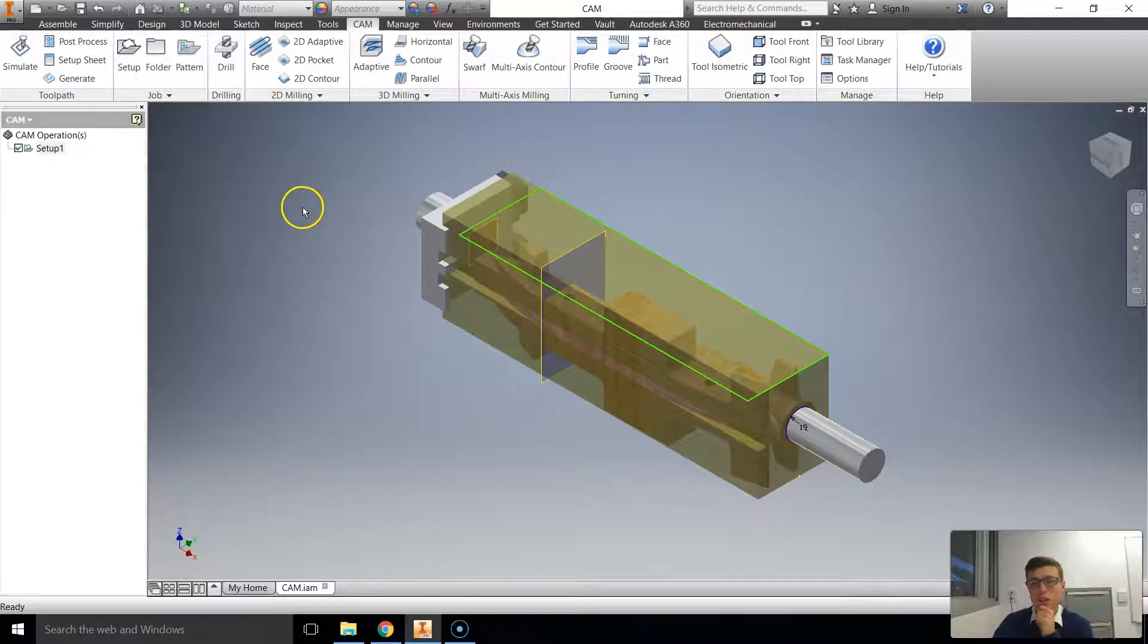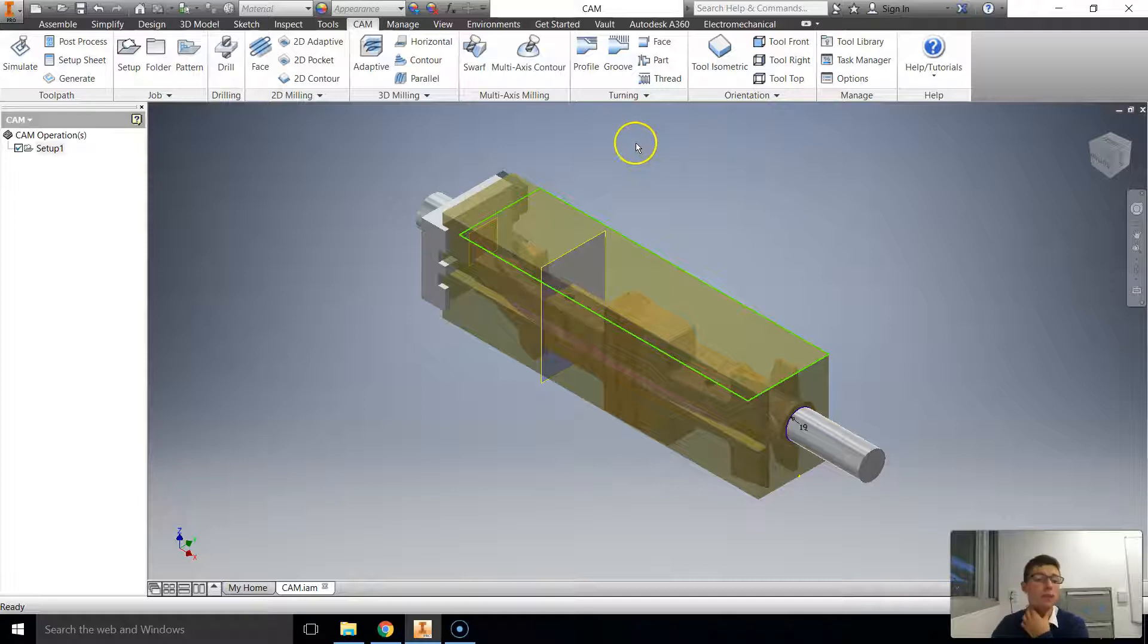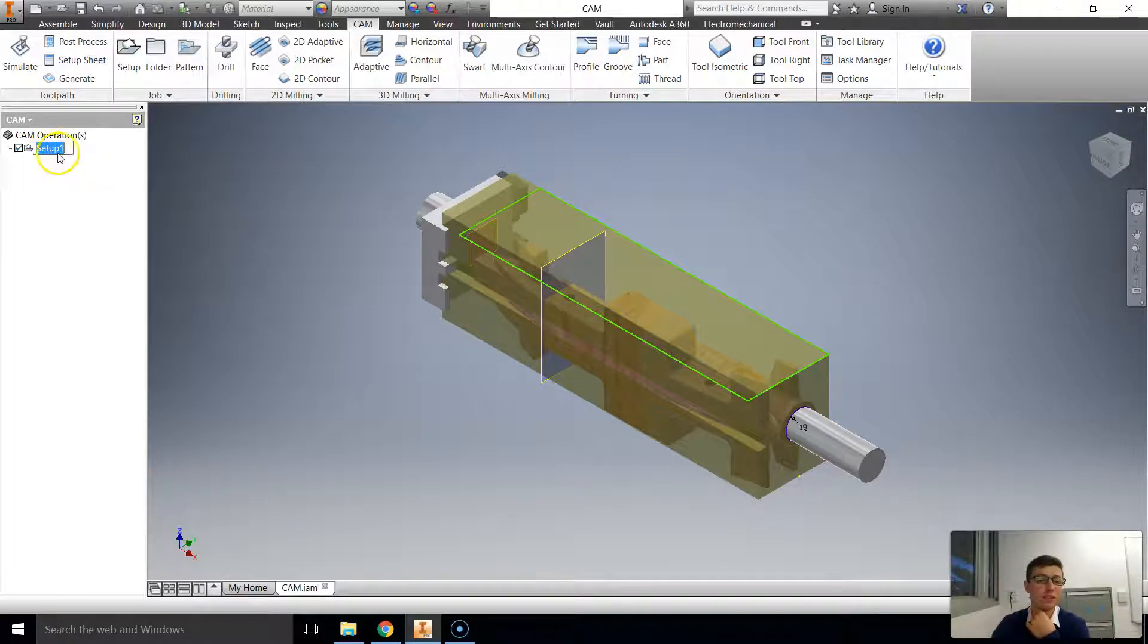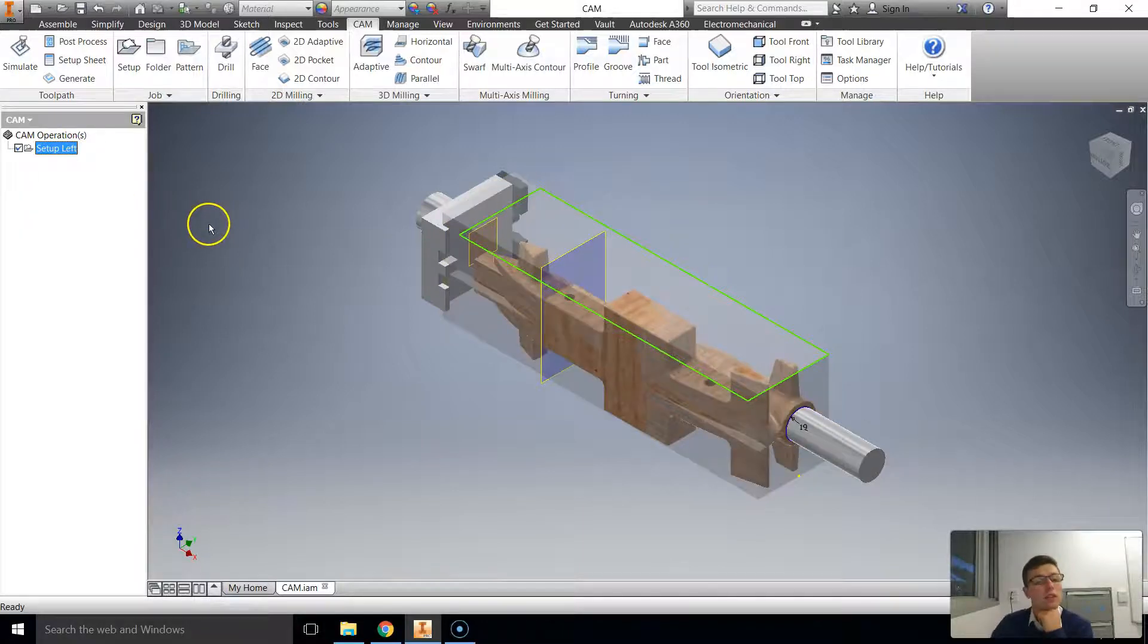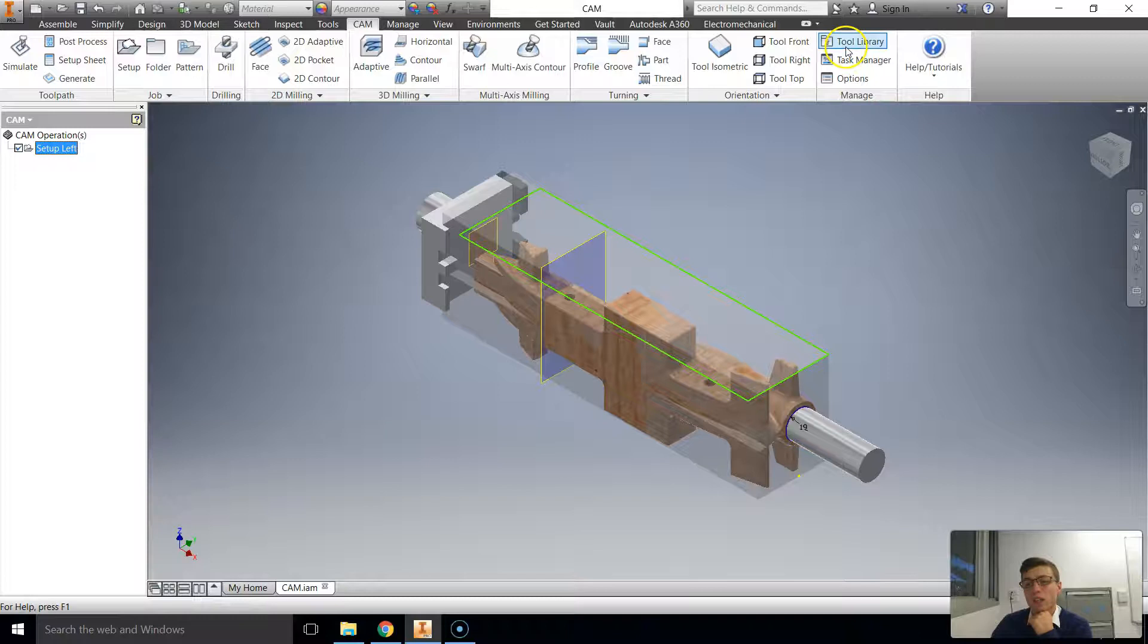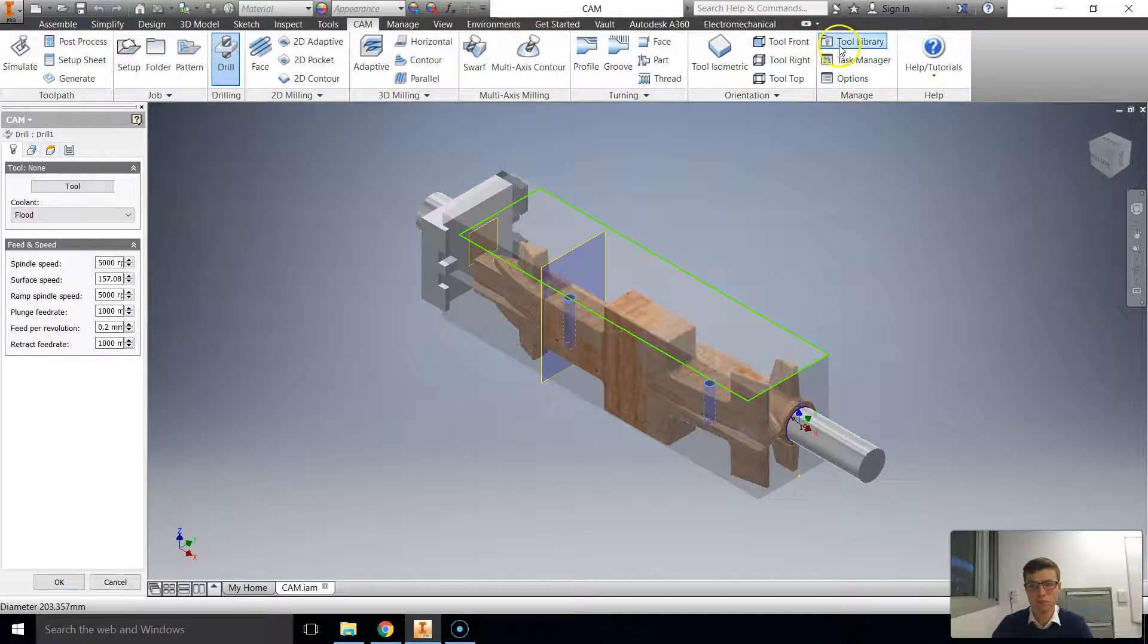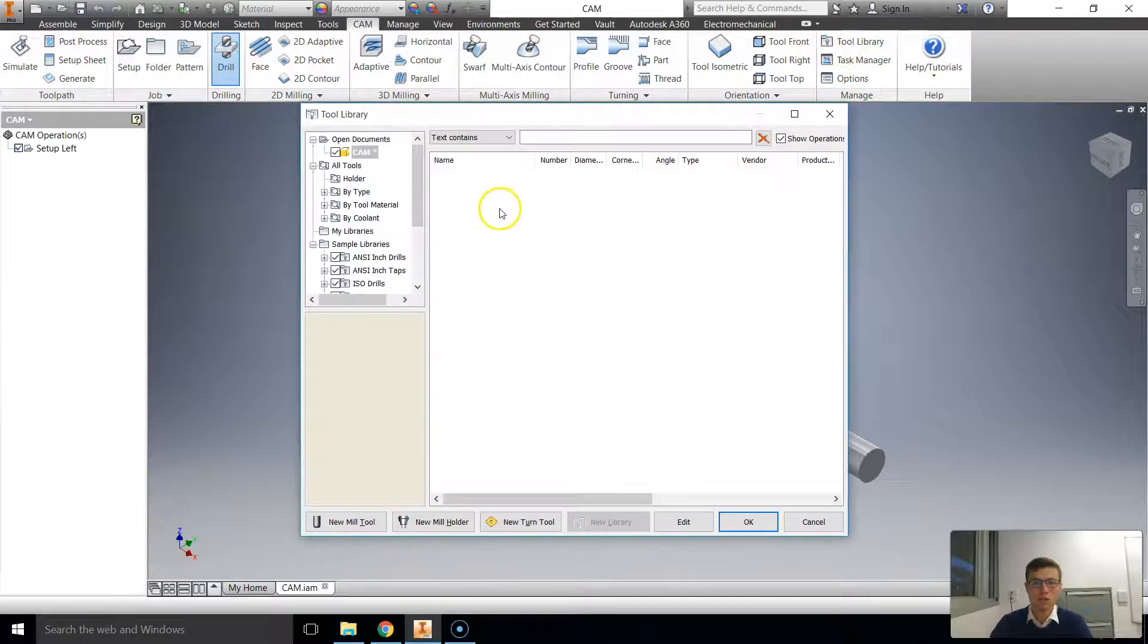OK, the next thing that I want to make sure that we've got done is our tooling library. OK, now setup one. We're going to rename to be setup left. Like so. And then we're going to go. So once we select tool library here,